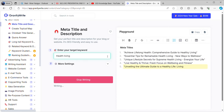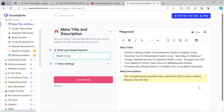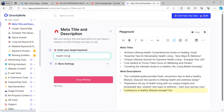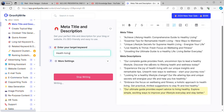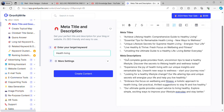When I've put in the topic of health living and want an optimized, attractive title, look at the titles it generates: 'Achieve Lifelong Health,' 'Comprehensive Guide to Healthy Living,' 'Essential Tips for Remarkable Healthy Living,' 'New Ways to Wellness,' 'Unique Lifestyle Secrets of Supreme Healthy Living,' 'Energize Your Life,' and 'Live, Hope and Thrive.' You're also given short descriptions — for example, 'Our complete guide provides fresh and proven tips to lead a healthy lifestyle. Discover the secrets to lifelong growth and wellness today.'